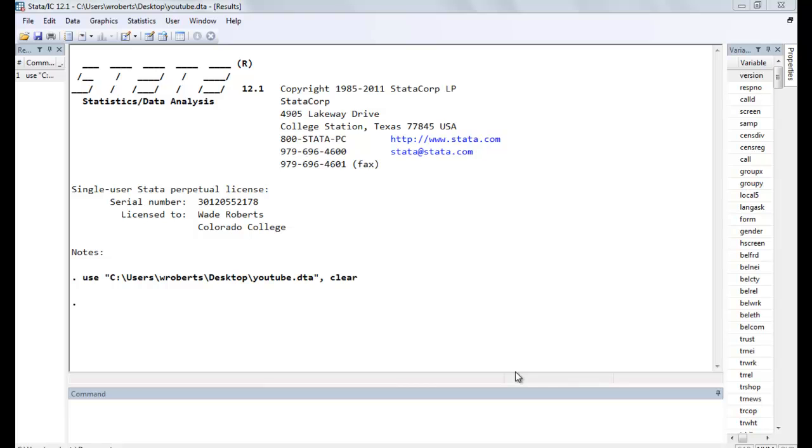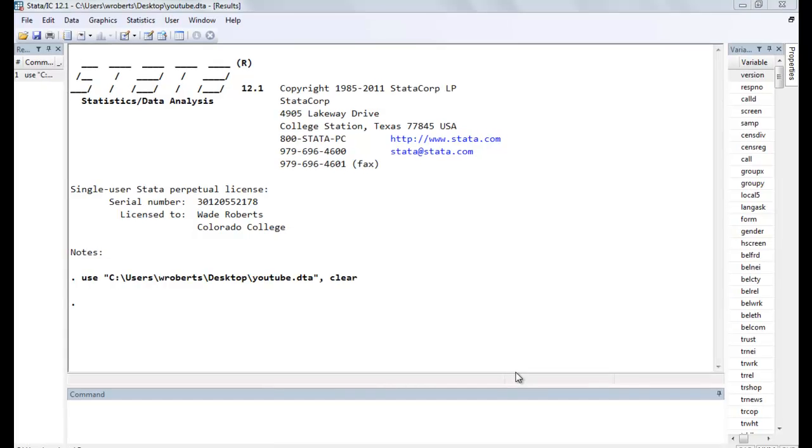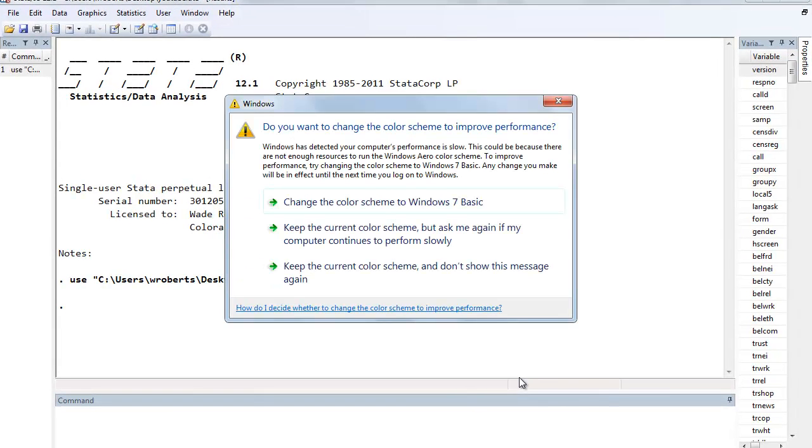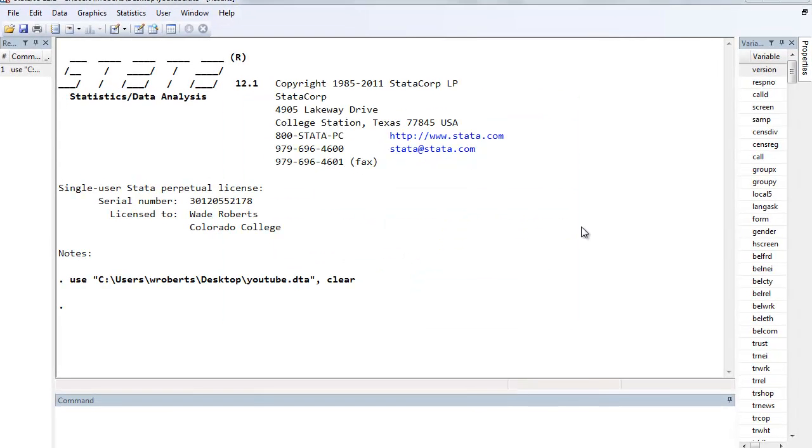And the same thing with ANOVA. Let's say you're looking at an interval dependent variable such as social trust and you want to see if it varies by race. One could do a one-way ANOVA to see if racial classification is associated with differential levels of social trust on average, but you can also do a simple regression. So I want to show you how those things compare.